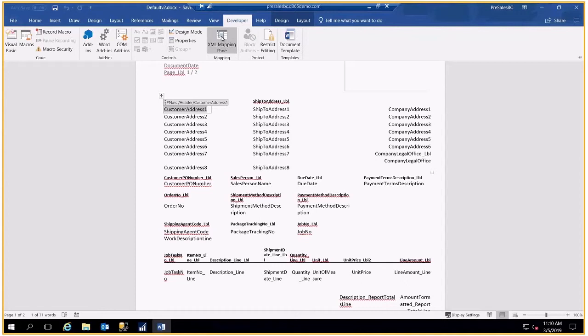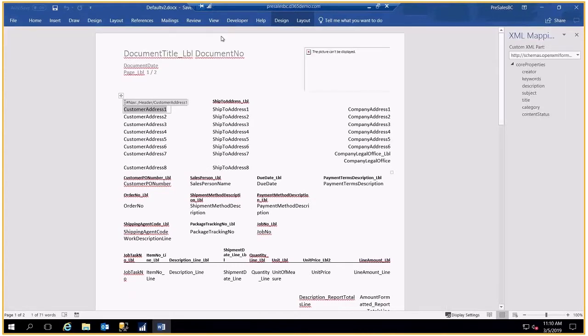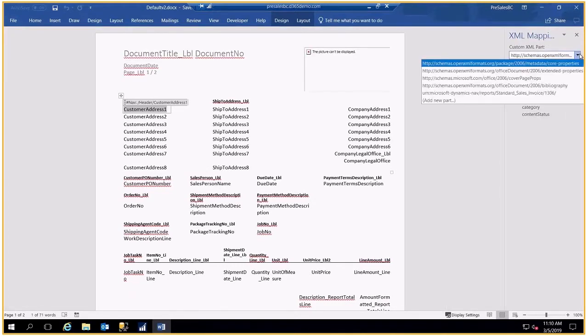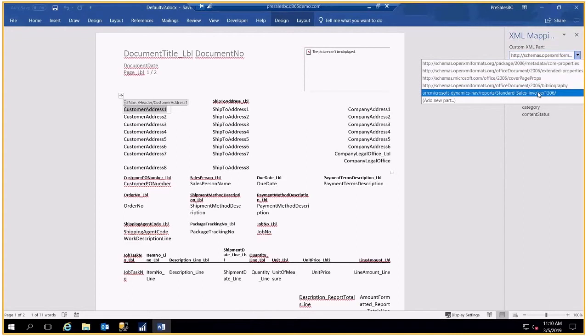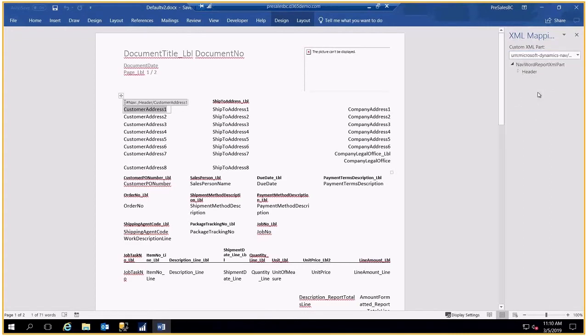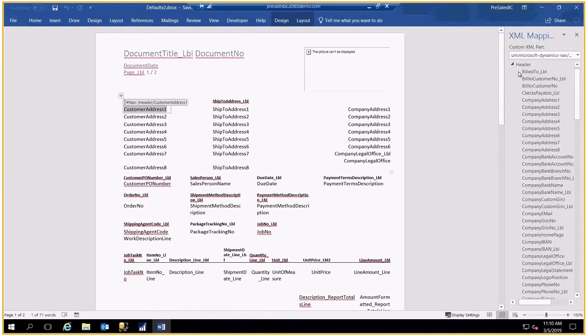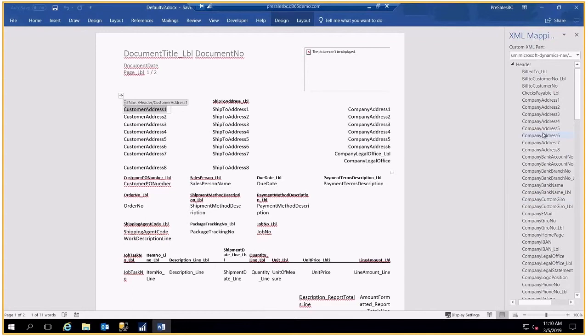Here I'm going to use my developer tab. I'll use the XML mapping pane, and I'll come over here to my schema for sales invoice, document 1306. Now I can use the header information and use any of these fields and bring them over into the header area that I want.